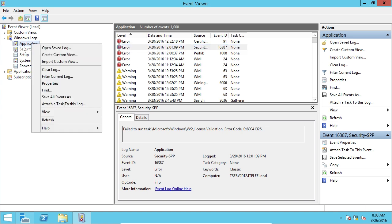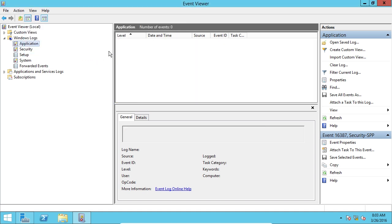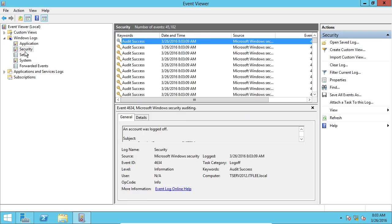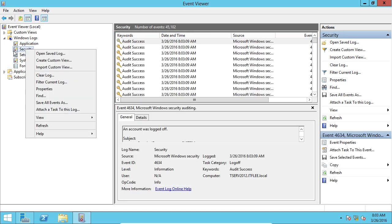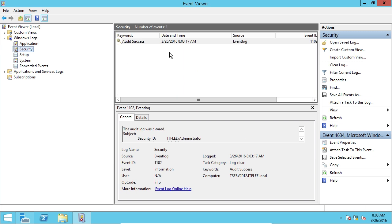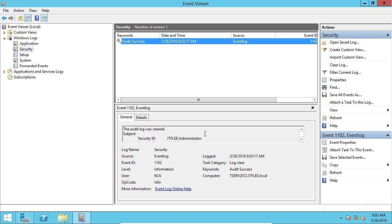So to clear a log, you can right click and say clear log, and it'll ask you if you want to save the logs before you clear it. And it'll save it to some type of log file, but we can just click clear. And now we don't have any events. So if we do this under security, clear log and say clear.